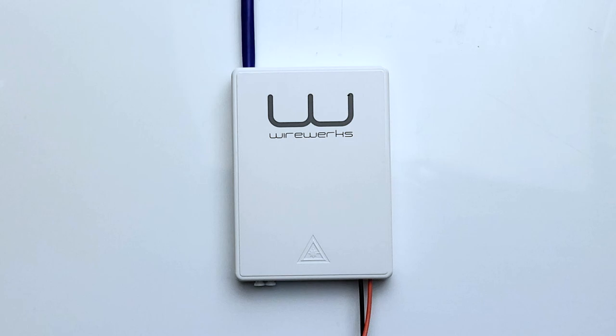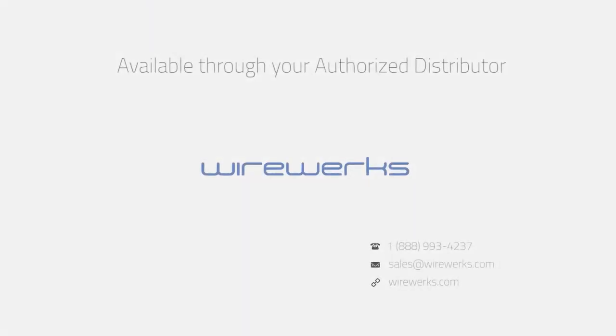That's it. You're done. For more information, you can visit our YouTube channel or visit our website at www.wireworks.com.